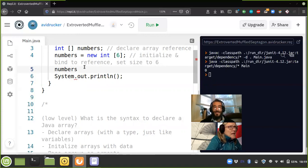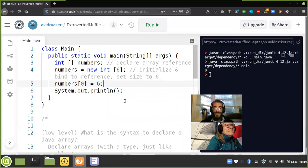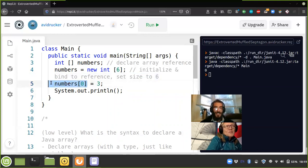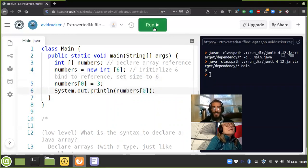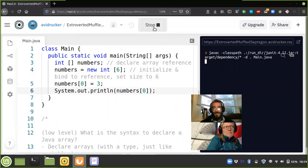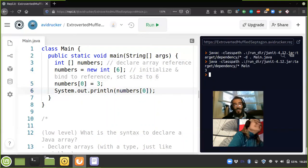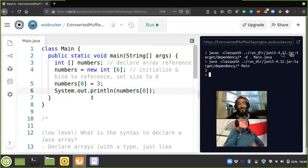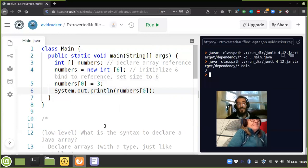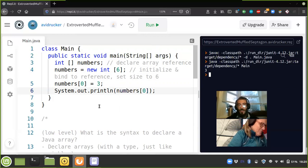So if we want to put the number three inside of numbers, we assign it by specifying the location. We put it at numbers index zero. If we print out numbers at index zero, we get three. So we needed four lines to do this step by step in order to print the number three.